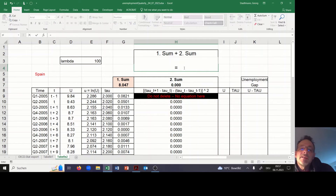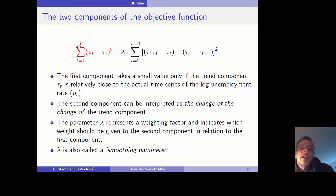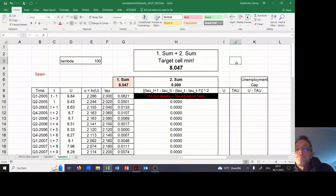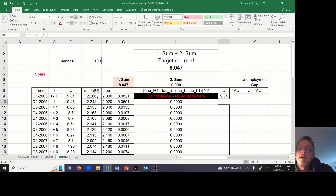Now we have to create the target cell. The target cell is the first sum plus lambda — which I set equal to 100 here — times the second part of the loss function. So the formula is: first sum plus lambda times the second sum. In the next step I create a time series of the unemployment rate, which equals the antilog — the exponent — of the Tau variable.